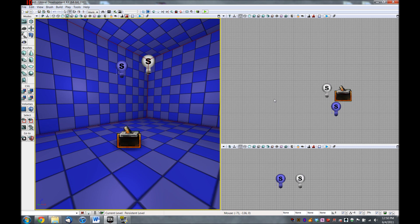So far, we have a working light switch attached to a point light toggleable. But right now, anybody can walk up to this light switch and use it. I want to make it a little bit more exclusive — I want to make sure that someone has a key before they can use this. So let's hop back into Kismet.